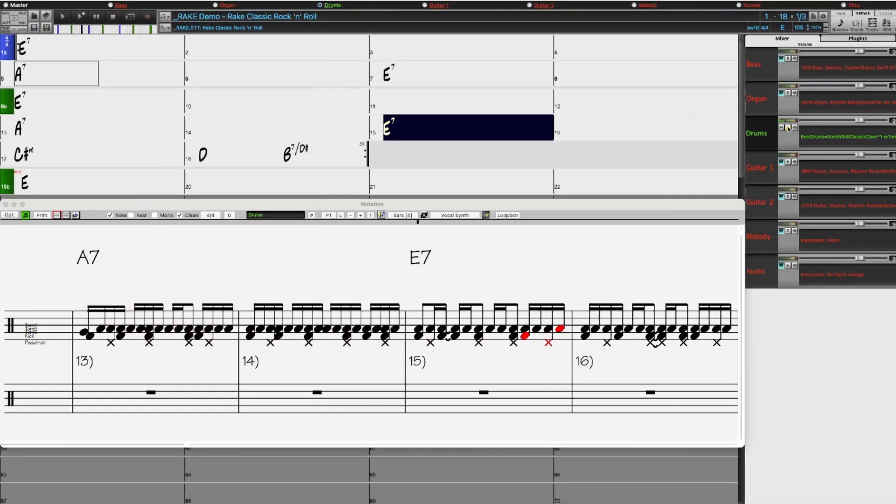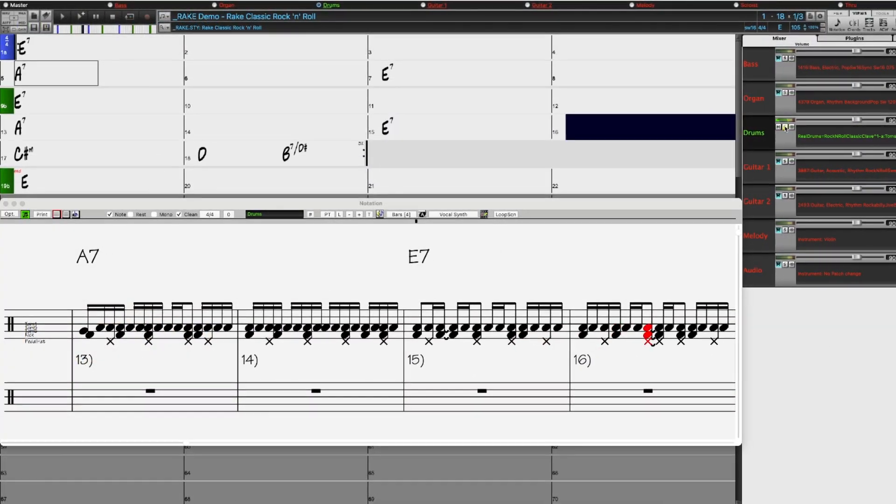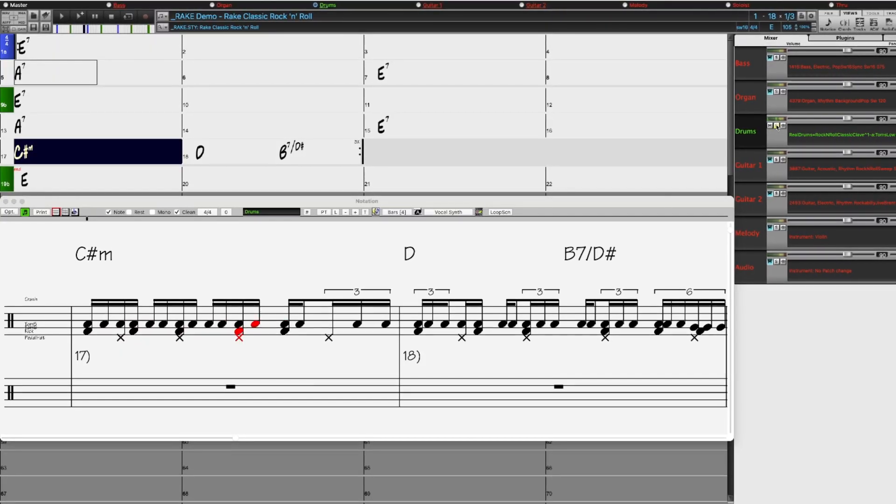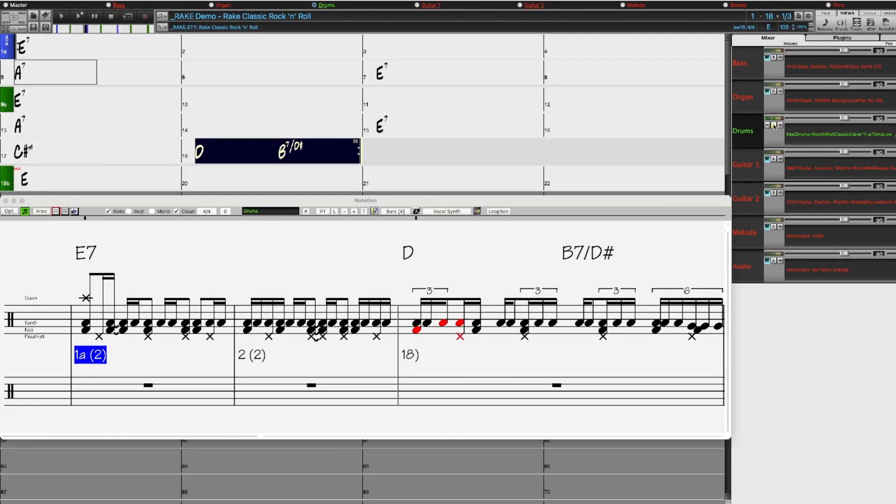There's the requested Rock and Roll Clave Reel Drum Style, a groove popularized in the 1950s.